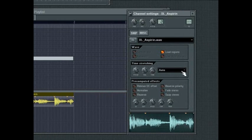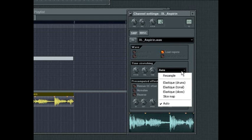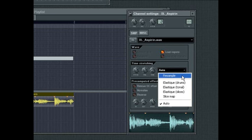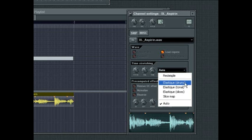Next to the time knob is the time stretching mode drop down. Here you choose the algorithm that best suits your audio material. Resample means that time stretching will occur, but the pitch of the audio will alter to create the stretch.